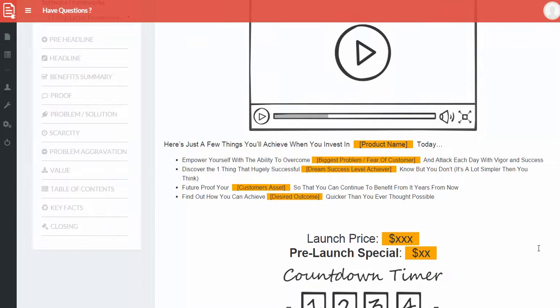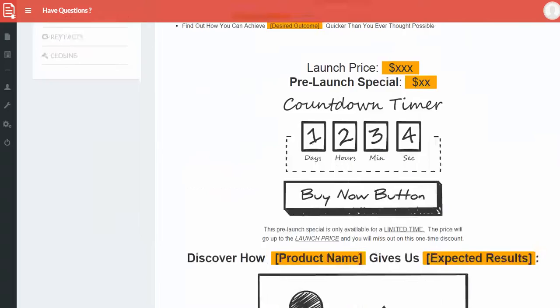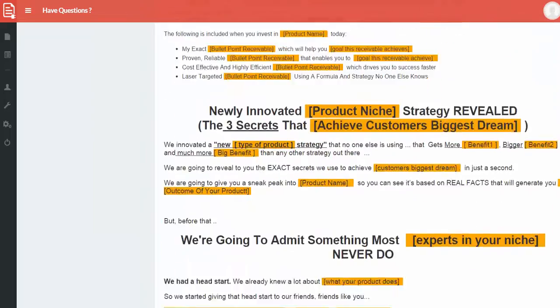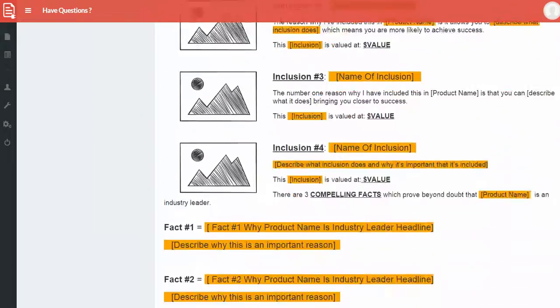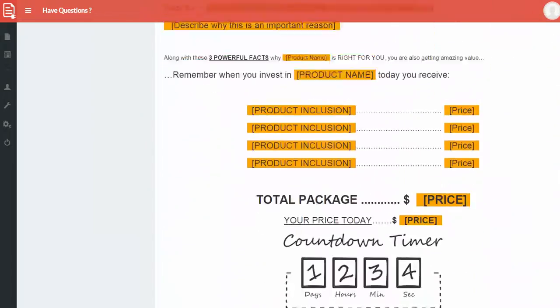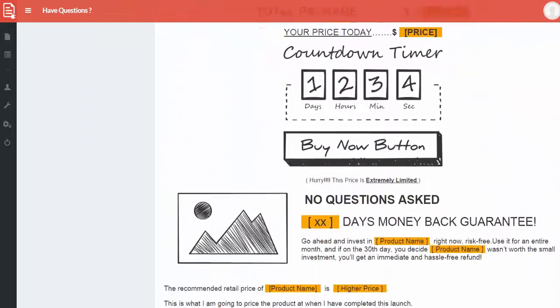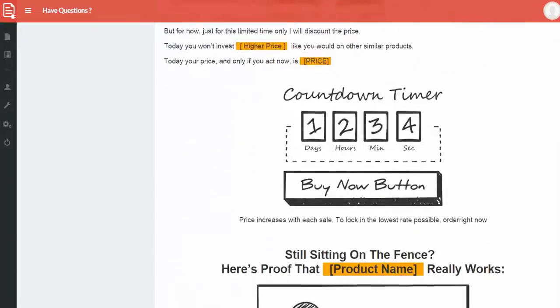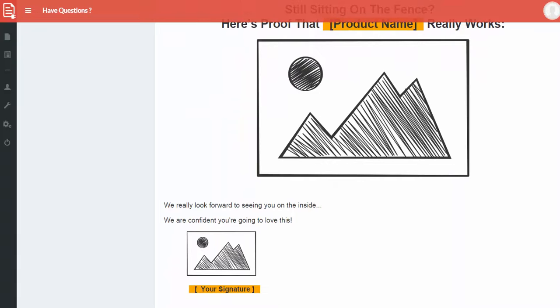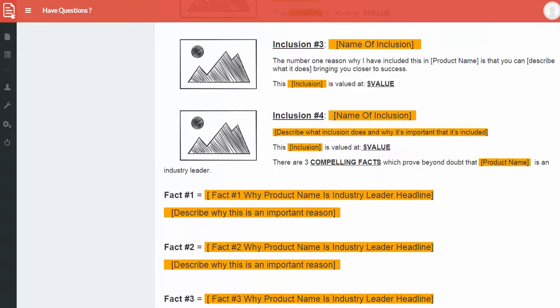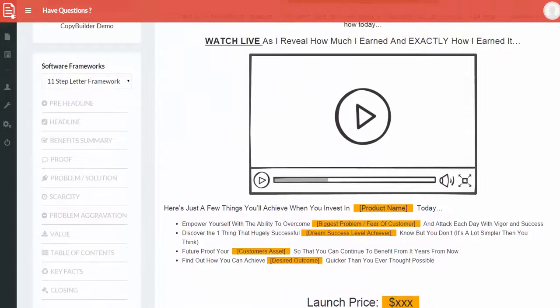All right. So I've added a few more things and as you'll see right here all of it is now in place. Again everything has been pre-structured to work. Everything has been pre-structured to get your high conversions and these are very easy to use templates.